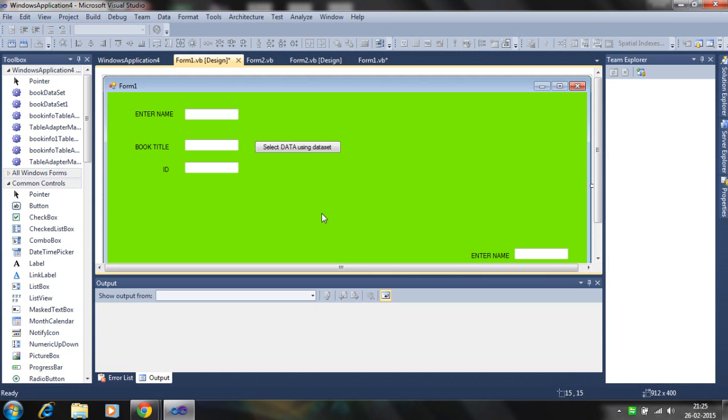Hello, in this tutorial I will discuss how to select data and represent it in a text box using the dataset. The dataset contains many data tables. You can view the data from tables.